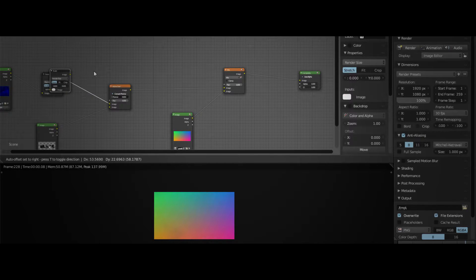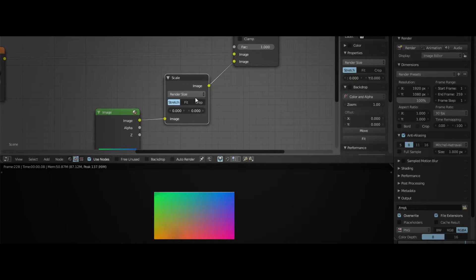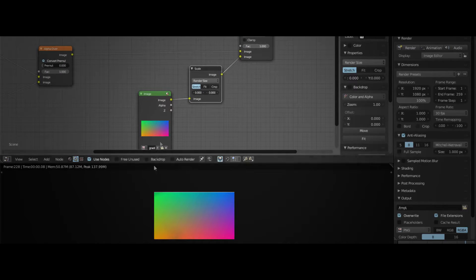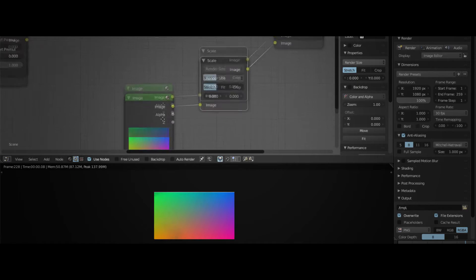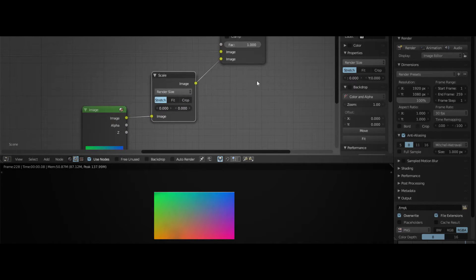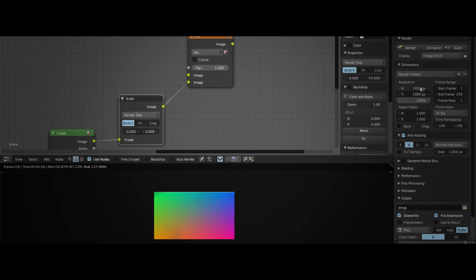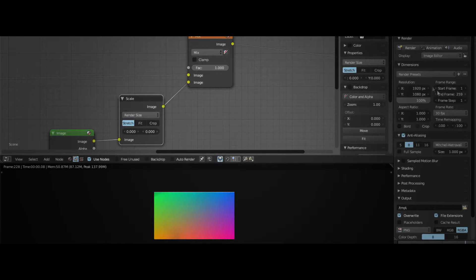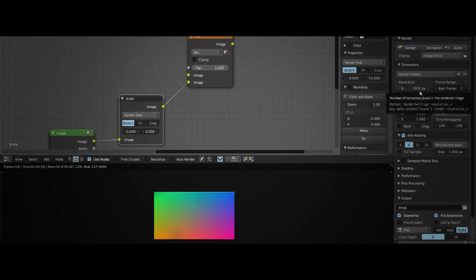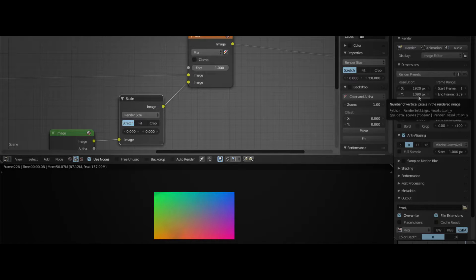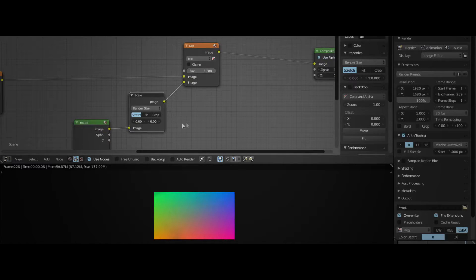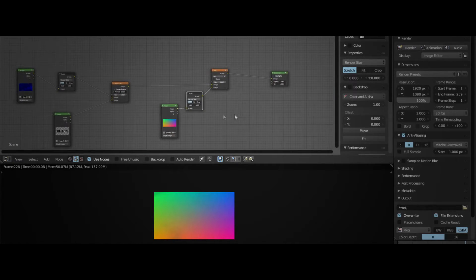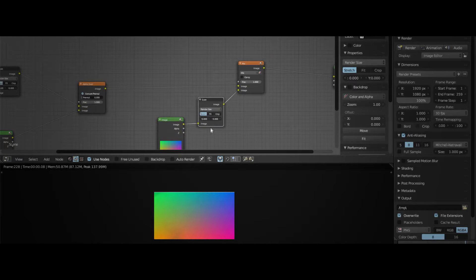Make sure it says render size, like this one. Because we want this texture to be the whole 1920 pixels of width. We want this to be 1920 long and 1080 high. That's why we add the scale node.